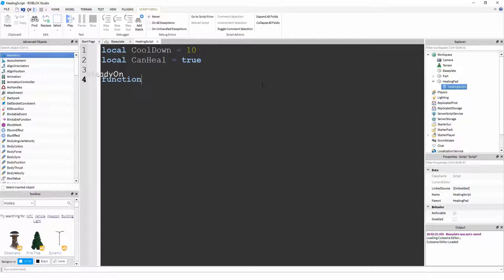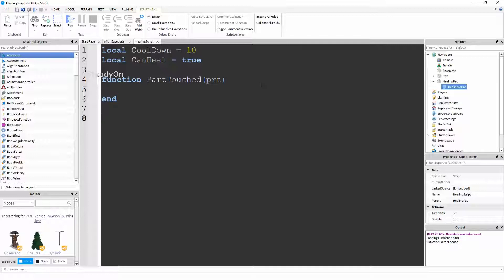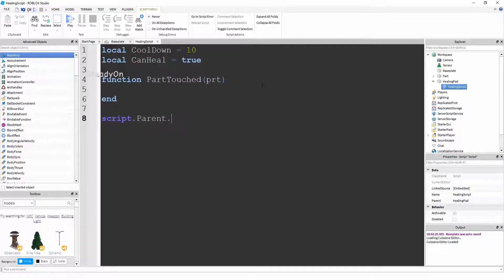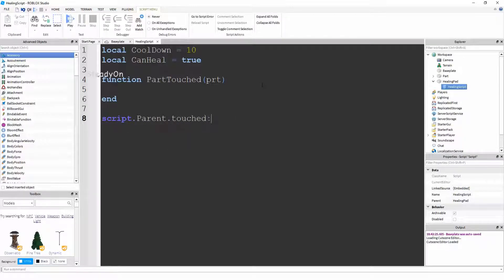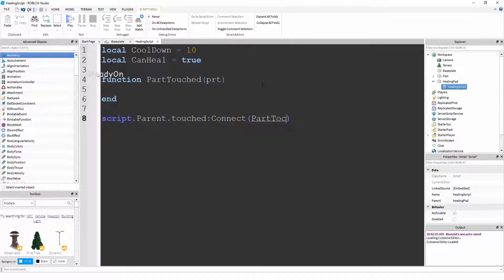Now we're going to create a function and this function is going to be called part touched. And it's also going to have a parameter called PRT, which will refer to the part that's touched the healing pad. And we're going to have something that fires this function, which is going to be script.parent.touched:Connect, not function, part touched.